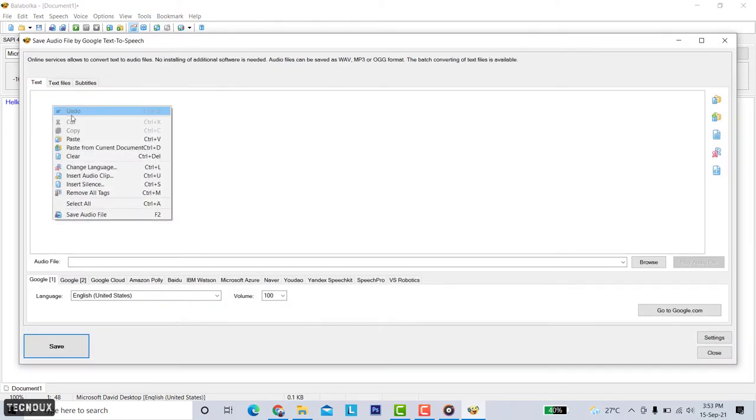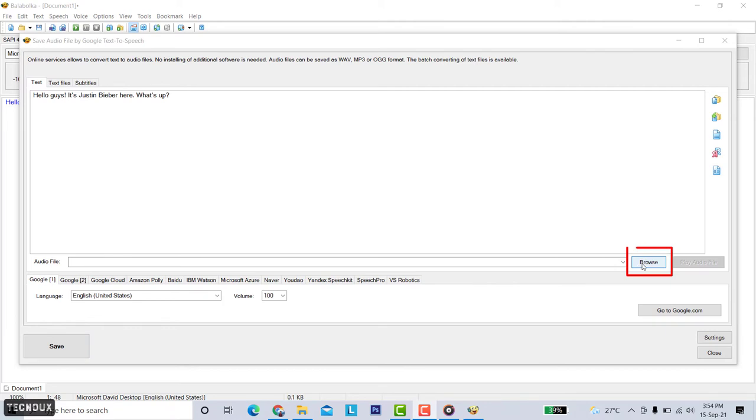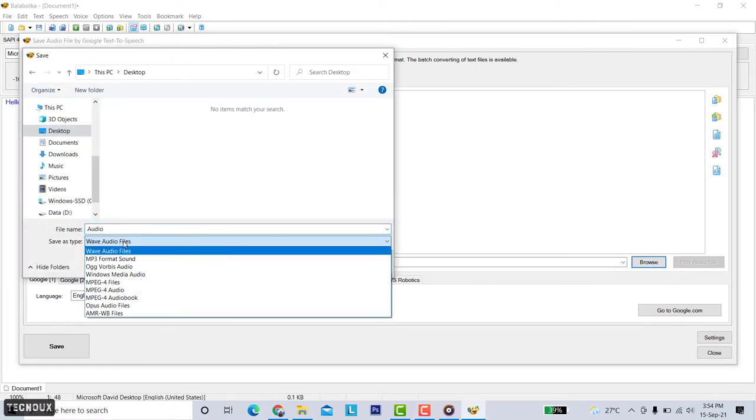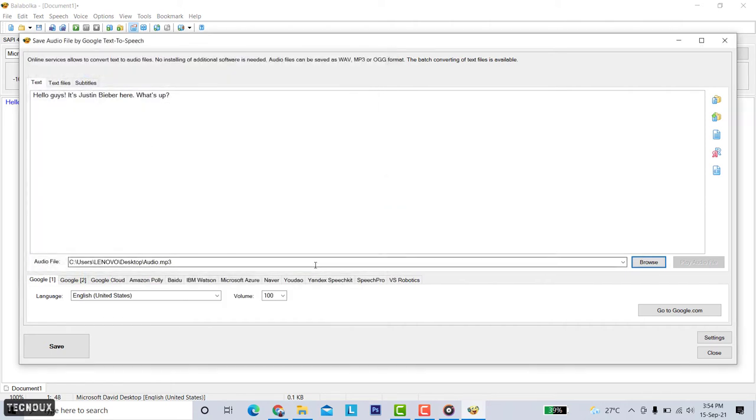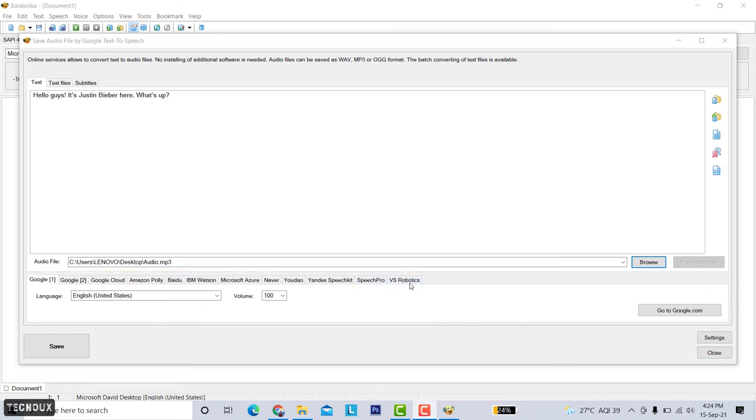Paste your text in the white area. Now click on the browse button and select the location where you want to save the audio. Also choose a file type, then save it. Now select a voice that you like.